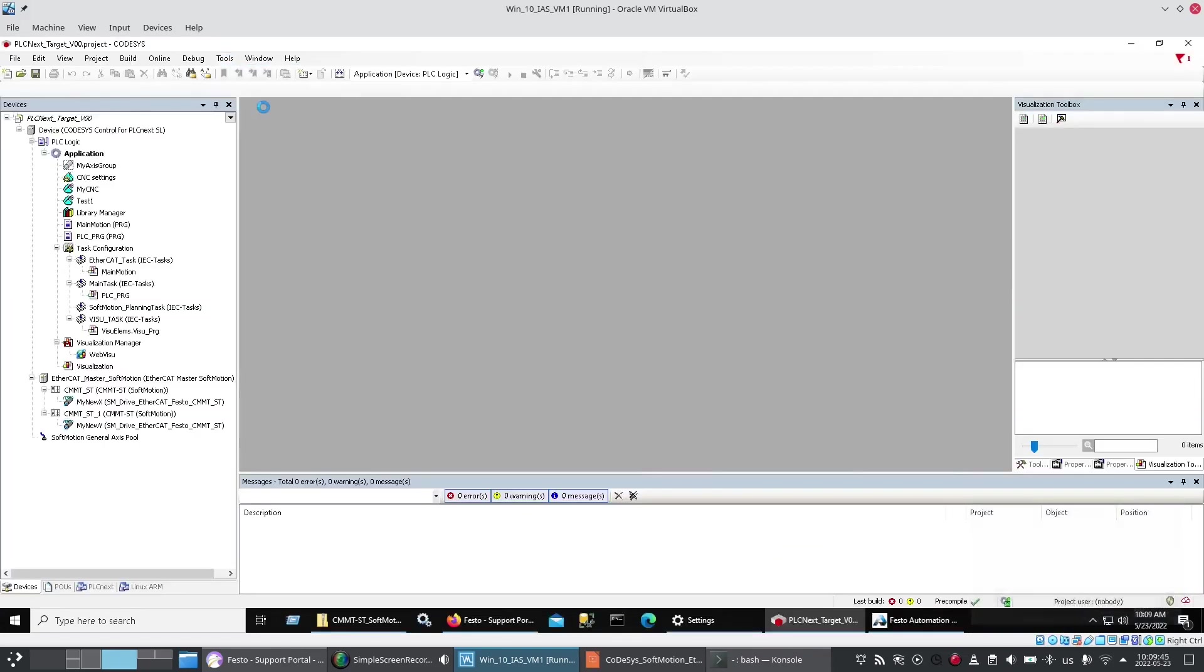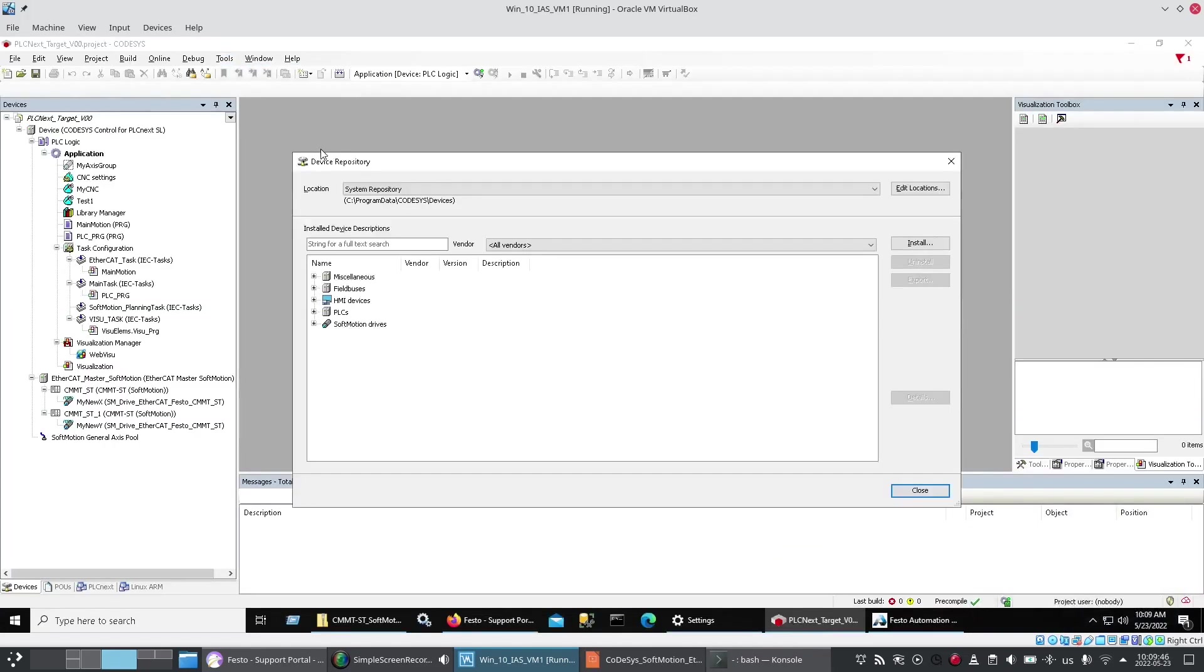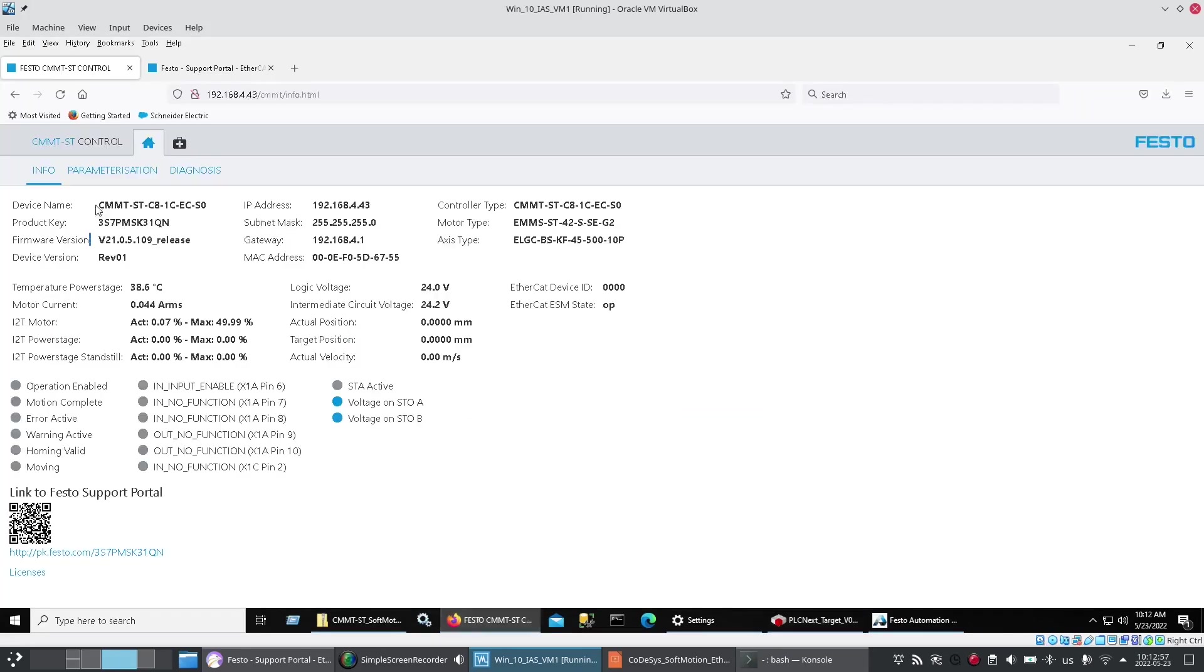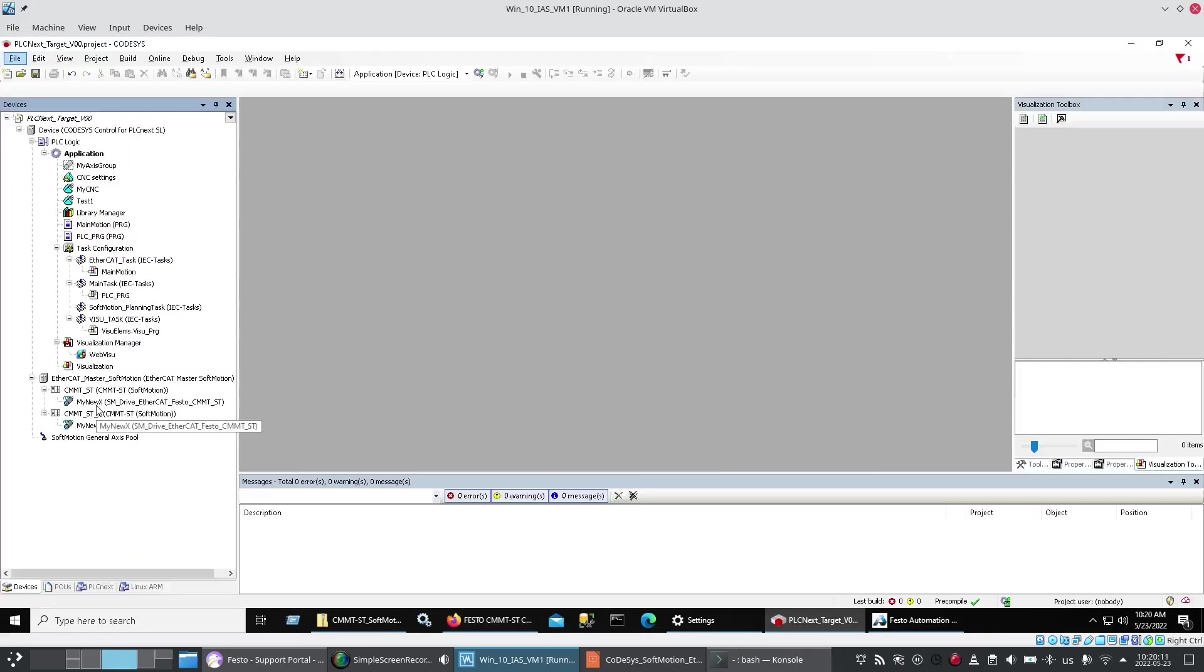So now in the device repository inside CODESYS you'll see the CMMT-ST soft motion version I'm looking for. With the 4.0.21 and the 2.1 indicating that my stepper needs to have, my stepper drive needs to have version 21 something firmware.